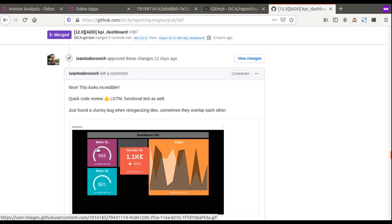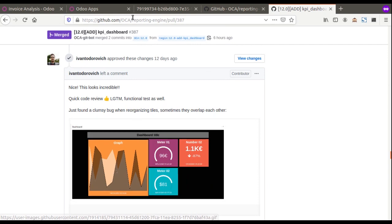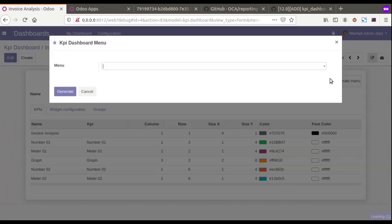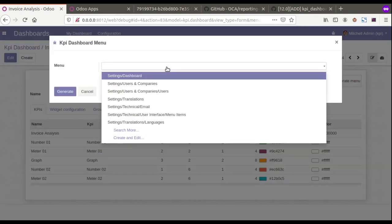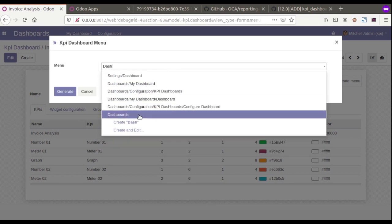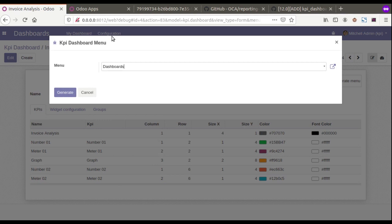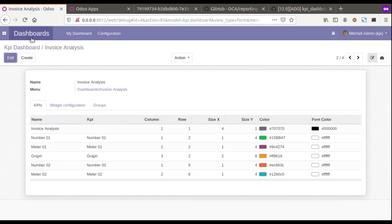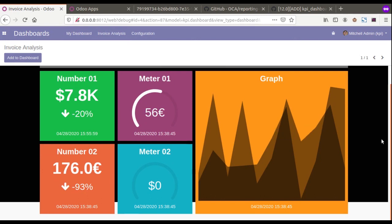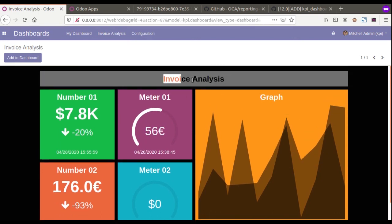Once we create the dashboard and need to generate a menu, you can click on Generate Menu and set the parent menu. For example, if I want the new menu under the Dashboards menu — once I click Generate, it will add a new menu under Dashboards. If you reload, you will see a new menu item here called 'Invoice Analysis'.